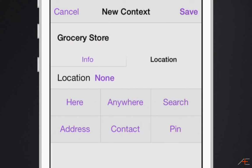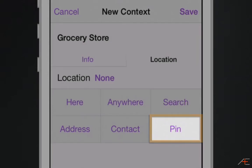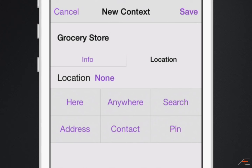Sixth, you can select pin. Selecting pin allows you to press and hold to drop a pin at the location of your choice and use this as a location for this context. Dropping pins is a great way to remember certain locations you've never been before or don't know the name of. So those are the six ways you can add a location to a context in OmniFocus 2 for iPhone.